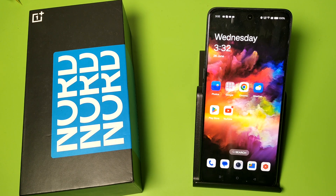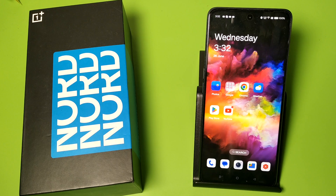Hello friends, welcome to our YouTube channel. In this video I'm going to show you how you can clean your storage in your OnePlus smartphone. Before watching this video, if you have not subscribed to our YouTube channel, then subscribe to it and like our video.